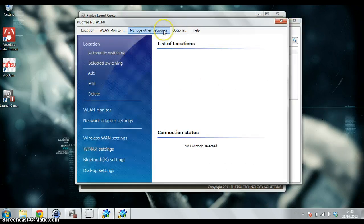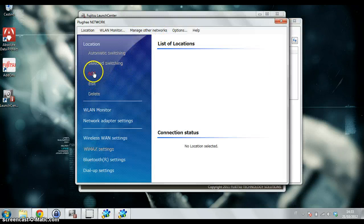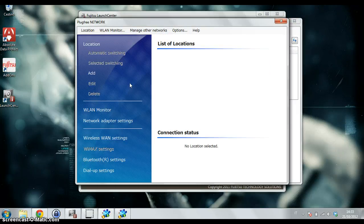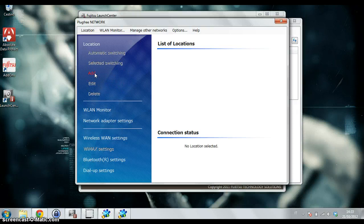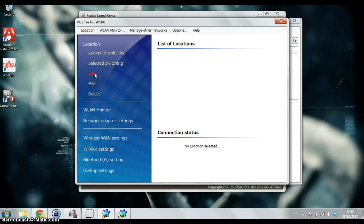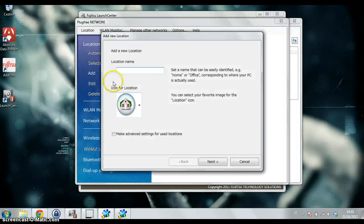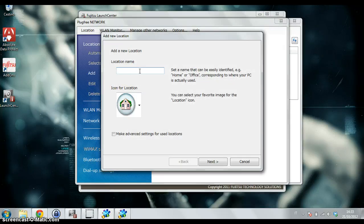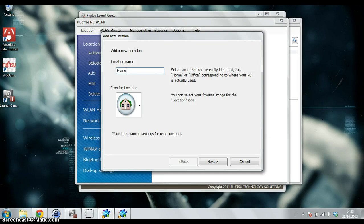For example, home, office, or maybe much more than one office - office one and office two. I'll show you how to use it and why to use it. For example, this is home and I can check to make advanced settings for this location. Click on Next.